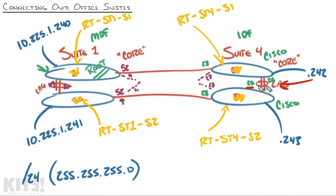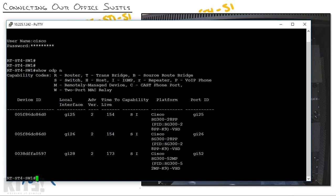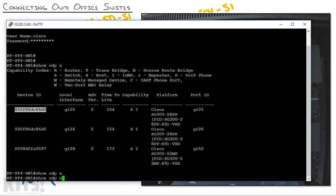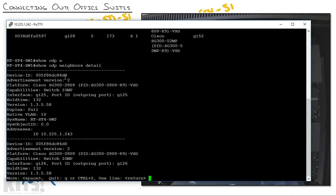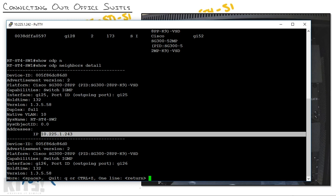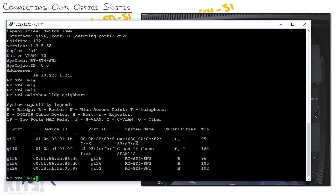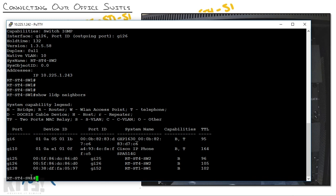The output shows that RT-ST4 switch one is connected on GI 25 and GI 26 — those are the LAG ports I was talking about. The device ID shown is a MAC address, which makes it less friendly. That's where 'show CDP neighbors detail' comes in, because it shows the model, device ID, hostname, and remote IP address. I'll also run 'show LLDP neighbors' — that competing protocol shows a few more devices, including what looks like IP phones on ports 6 and 10. Port 25 on switch one is connected to port 25 on the peer switch, and port 26 to port 26. Port 28 connects back to suite one switch one.